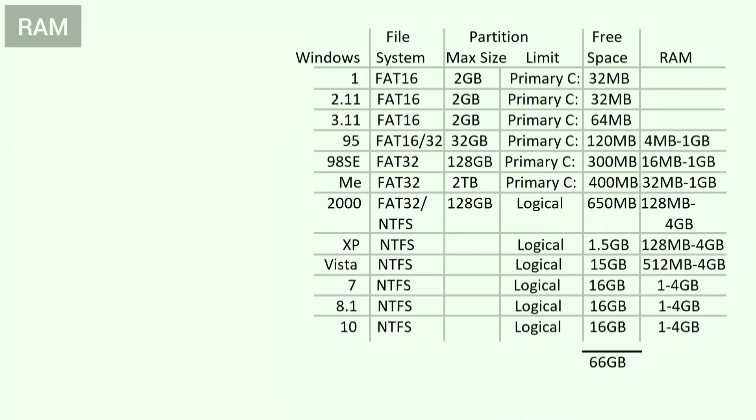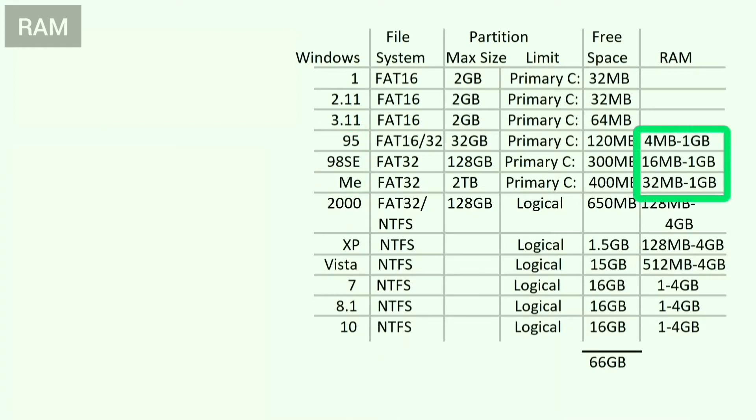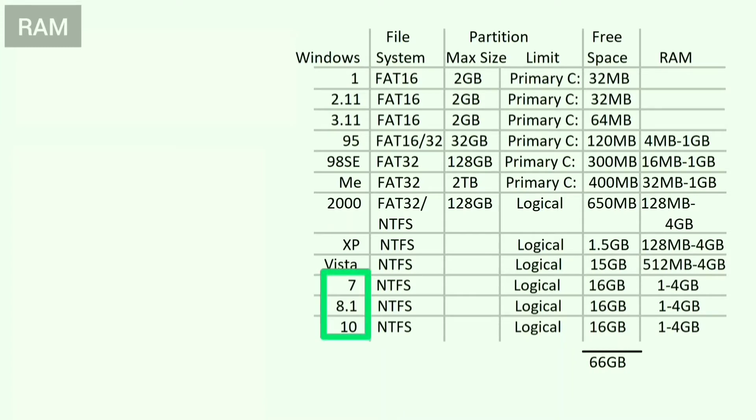RAM is also an issue. Windows 95, 98 SE, and Me will actually crash and fail to boot if the laptop has more than 1GB of RAM. However, on the other hand, Windows 7, 8.1, and 10 cannot be installed on a system with less than 1GB of RAM. There is a solution to this gridlock situation which I'll show later in this series.